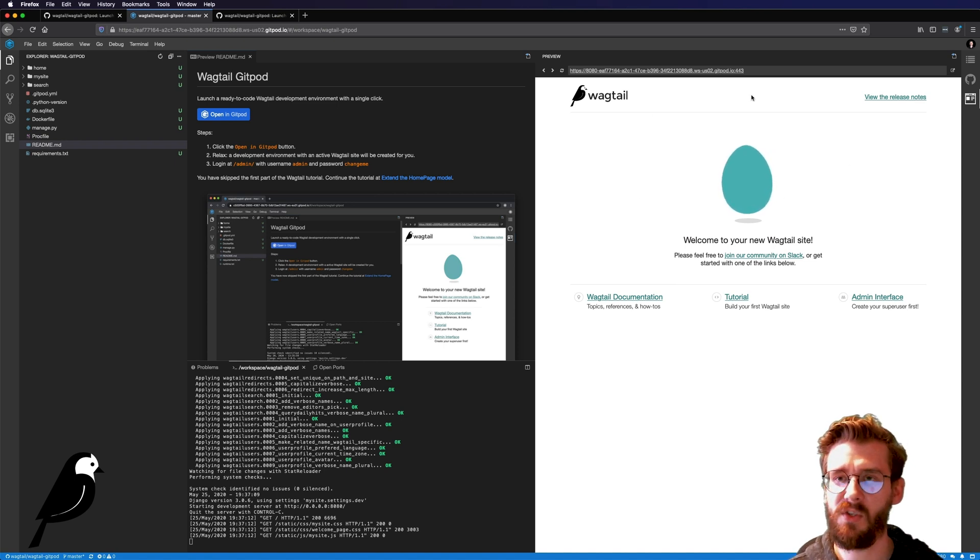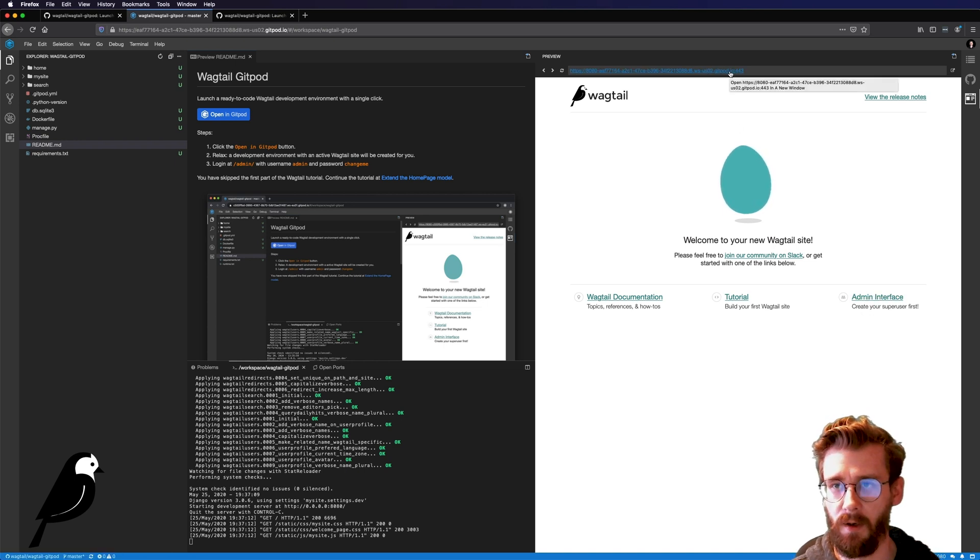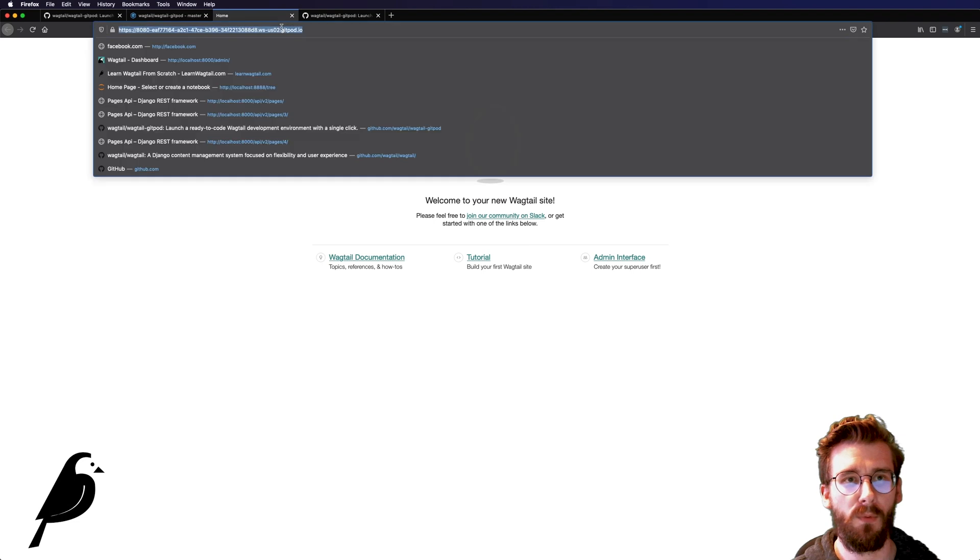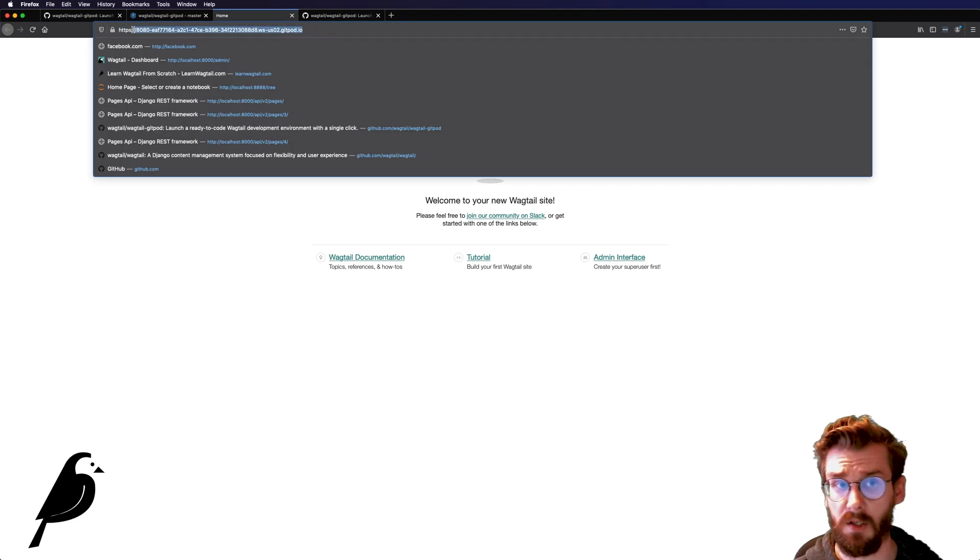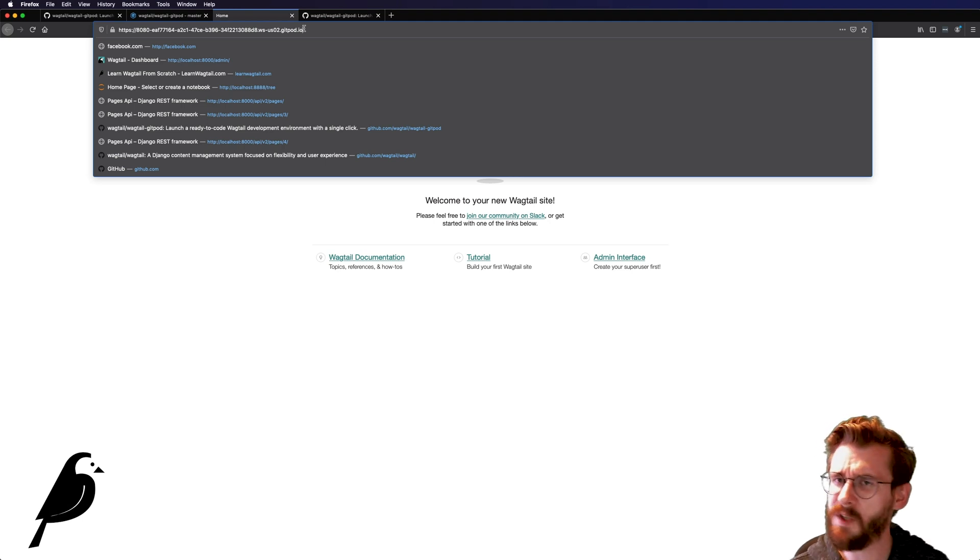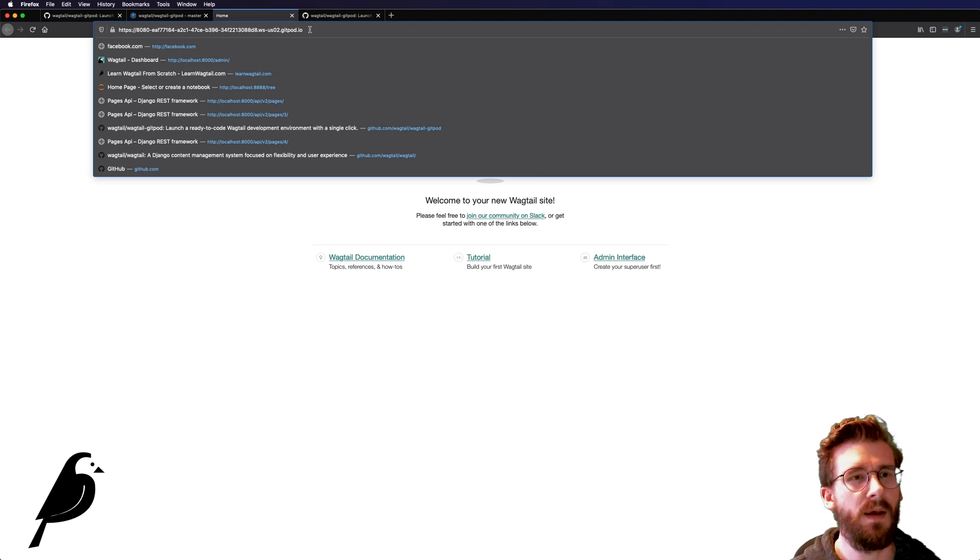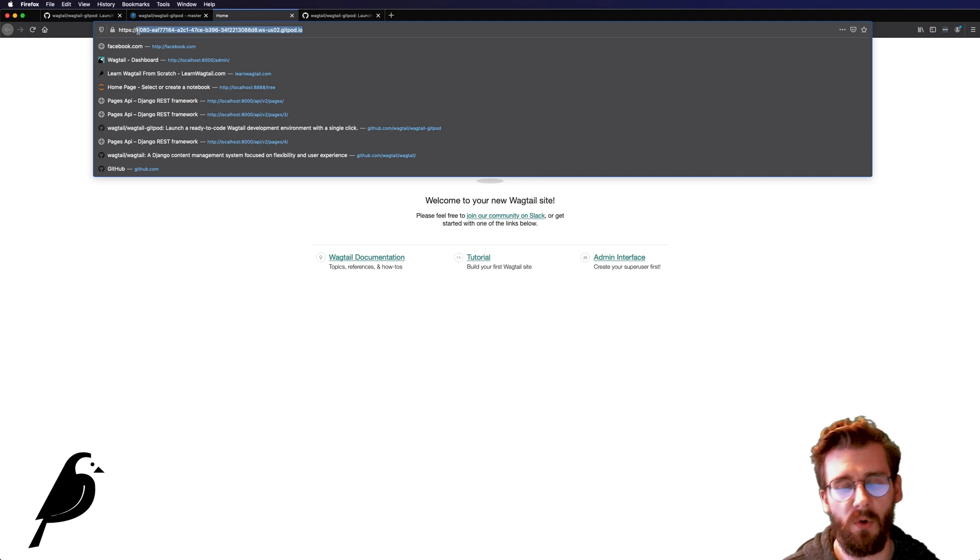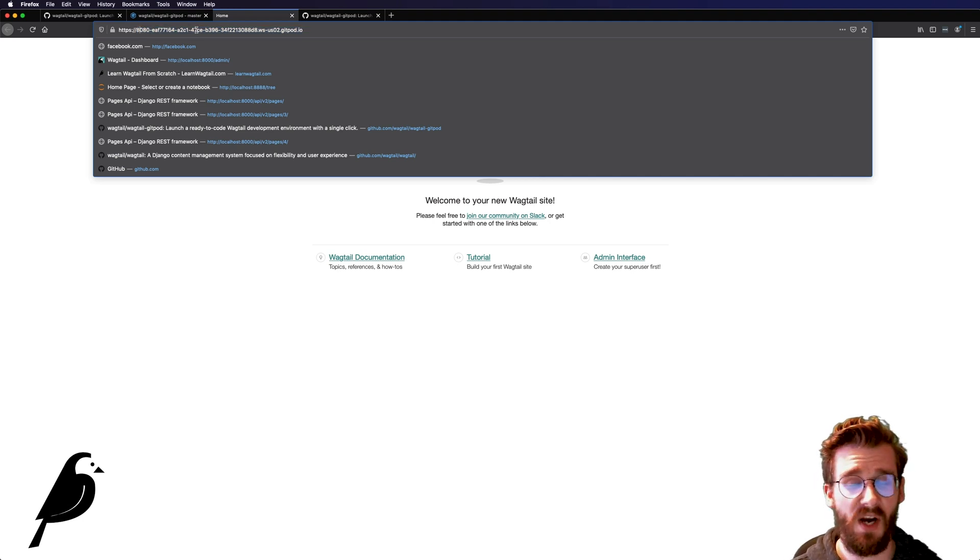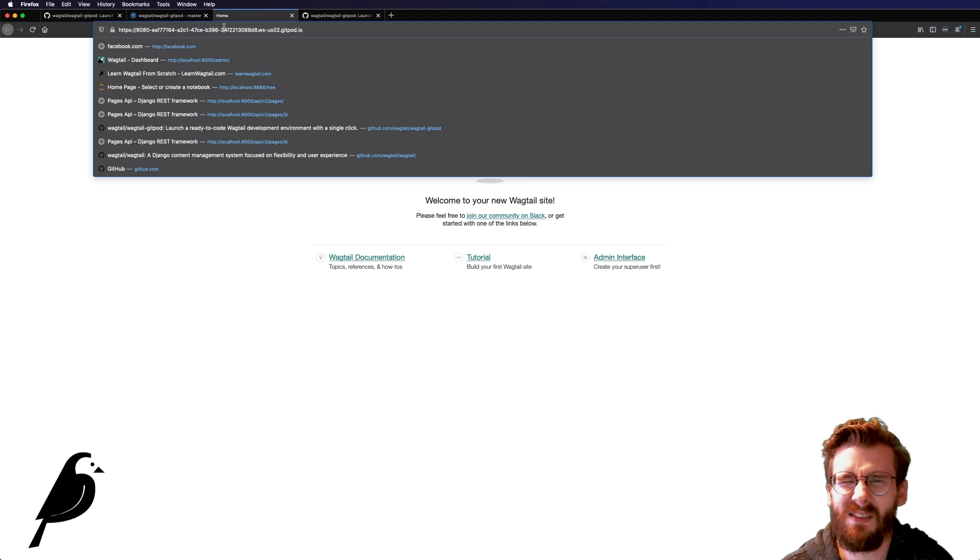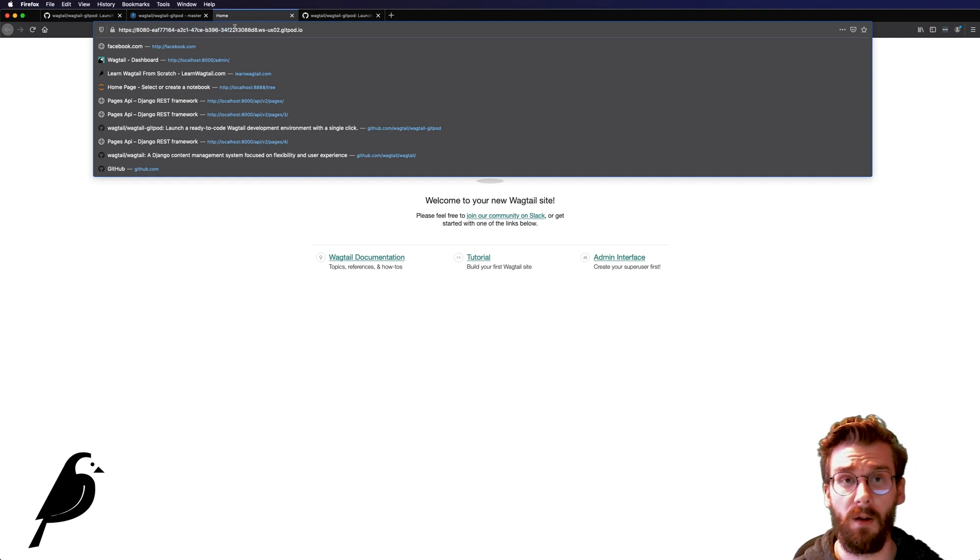So what we can do here is we can go into our admin interface or we can click up here and this opens up a brand new tab for us with this crazy URL. But while this workspace is up and running and workspaces won't last forever, I think they last for about 30 minutes or so, but don't quote me on that. But once you have access to this URL, you can share it with your friends, your family, other Wagtail developers, and they can see what you're working on, which I think is just really cool because now you don't need a server. You don't need to screen share with Slack or Zoom or anything like that. You can literally just give people this URL.